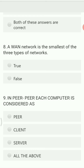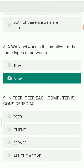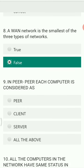A WAN network is the smallest of the three types of networks — true or false? The answer is false. WAN is actually the largest among all types of networks.